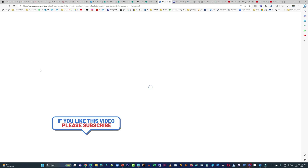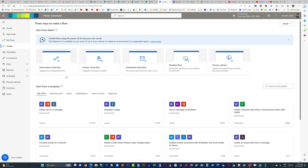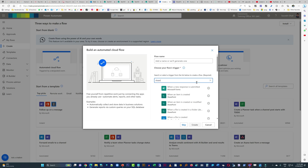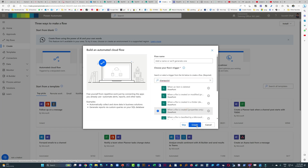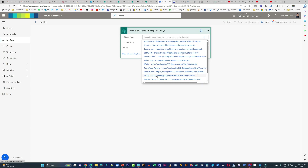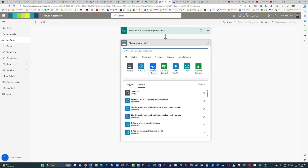Now we're going to open Power Automate. Click on Create, then click on Automated Cloud Flow. Here we will type in SharePoint and select the trigger: When a file is created, properties only. This is a critical trigger — please make sure you select this one, because if this is the right trigger everything will work as intended. We're going to select the site and the library name, which is Doc Review.